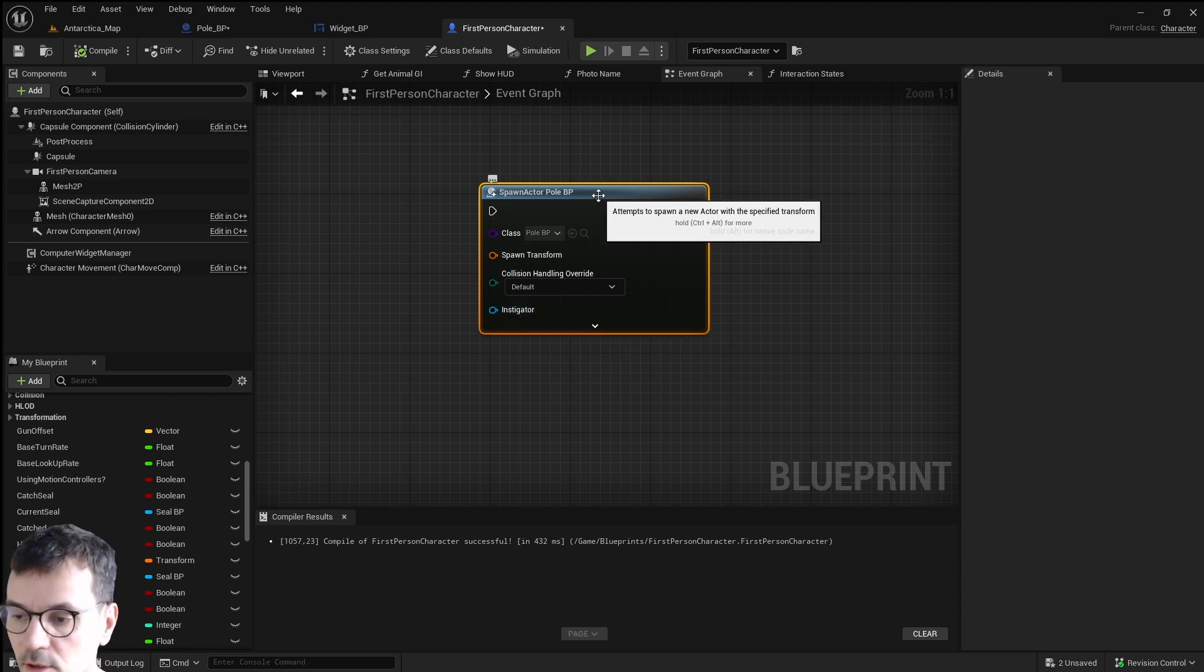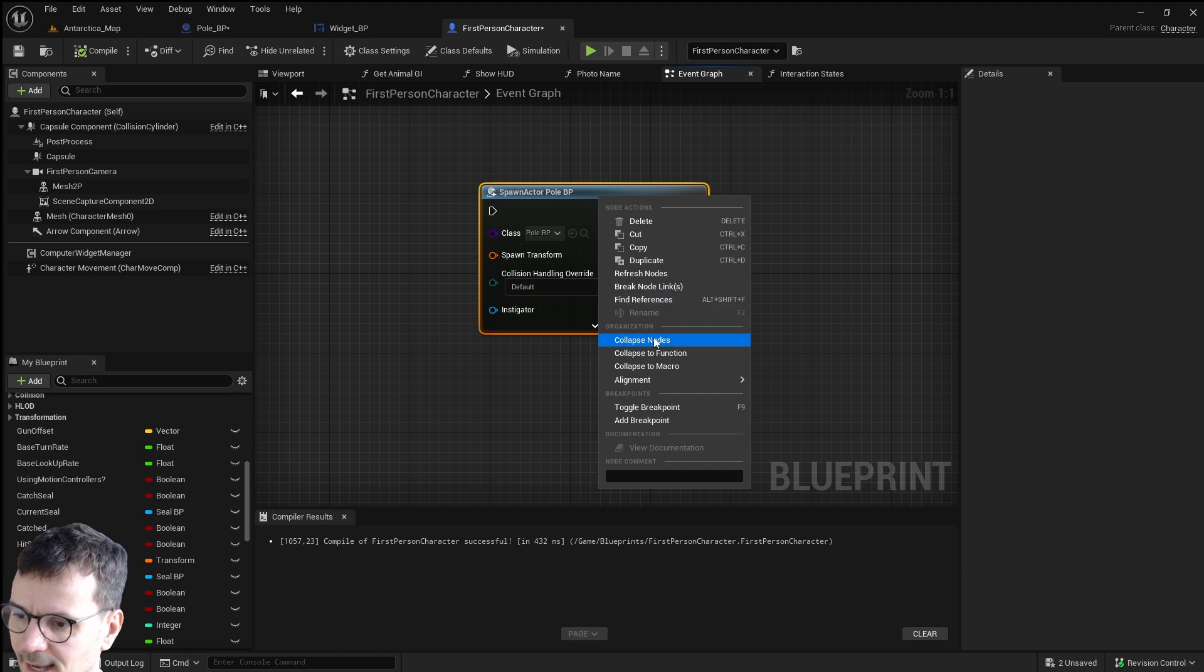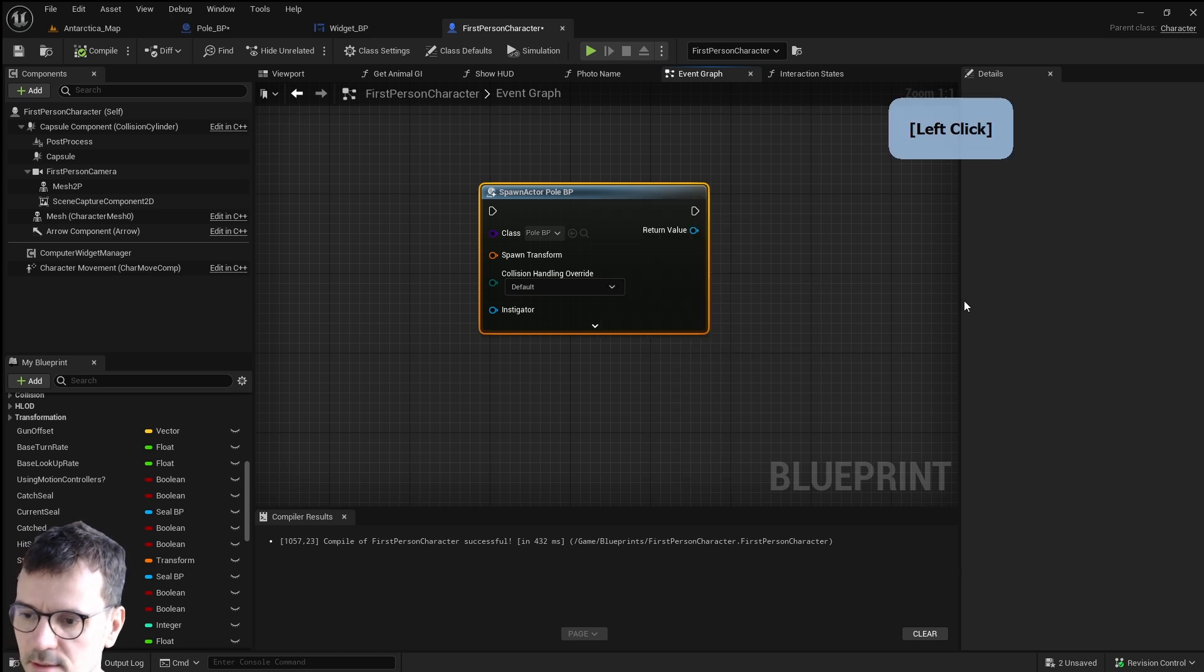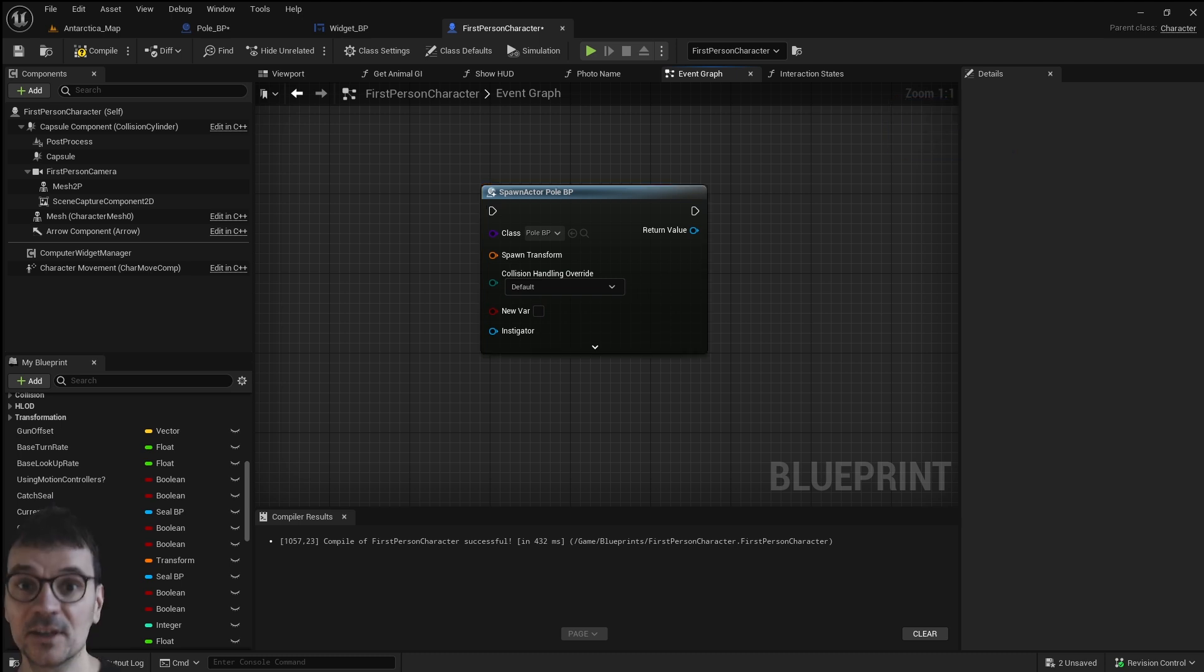All you need to do is press right mouse button and refresh nodes. Here we go and here is our variable. Thanks for watching.